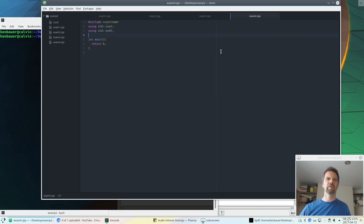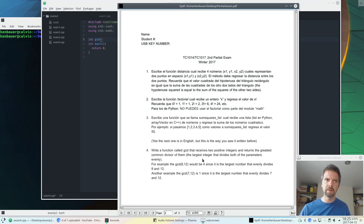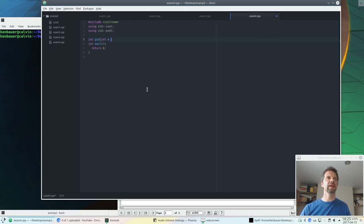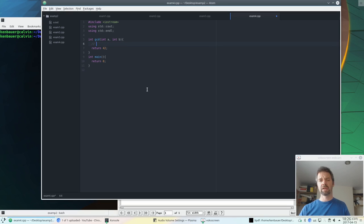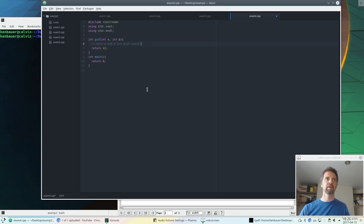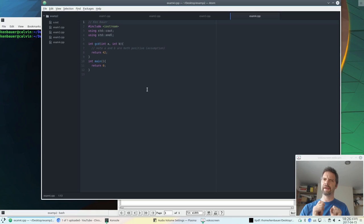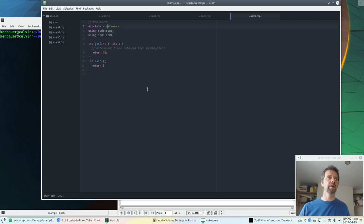Now, the name of our function was going to be called gcd. It returns an int. It's called gcd, and it takes two ints. Didn't give them names, I'll call them a and b. So, int a, int b. We're going to return 42 just so it can compile. Note: a and b are both positive assumptions. And by the way, I should probably put my name at the top of my file, just like on any piece of paper you hand to your teacher since kindergarten. Put your name, identify yourself.